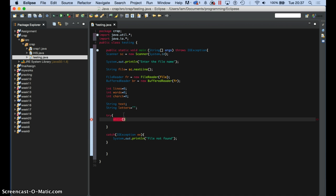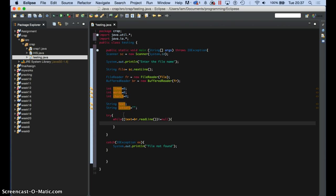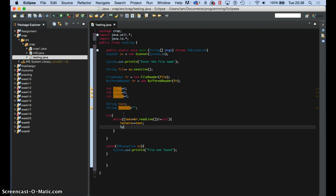Now what we need is a while loop. In the while loop we say: if the text — the string text — is equal to the buffered reader result and it's not null, that means it's not empty. Then I want to make the buffered reader and the text be in the same step. So I will say letters += text. Just to prove this is correct, I can say system.out.println(text) — if I run this, it should give me the contents inside the text file.